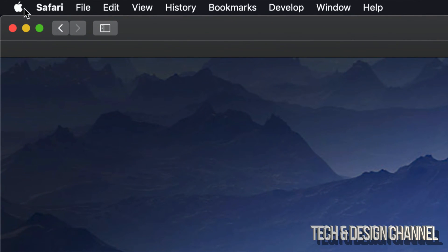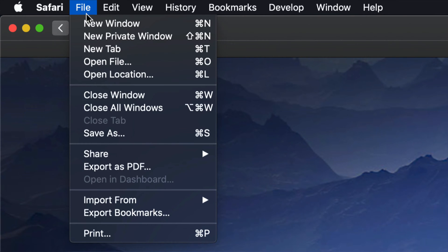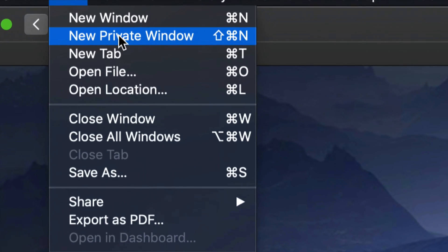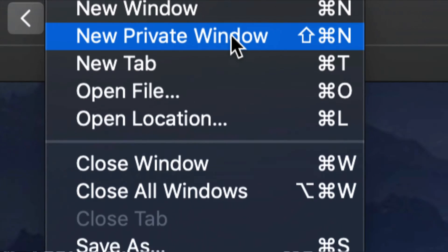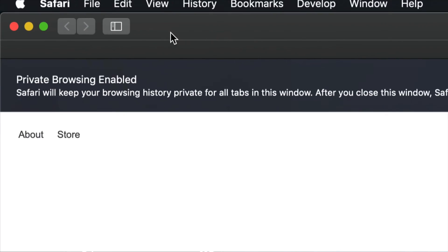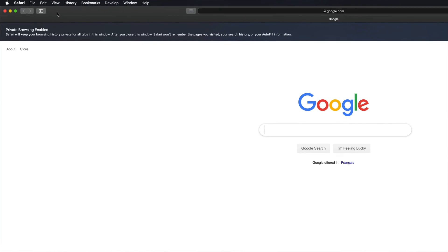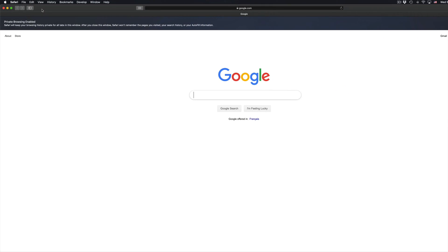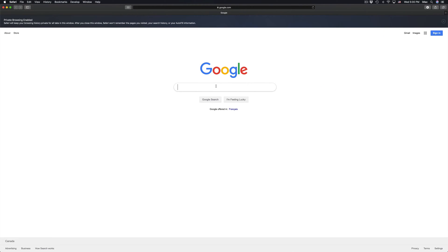see the Safari logo. Under File, just click right there and the second option will be New Private Window. Let's open that up. You should see something like this. Now if I search